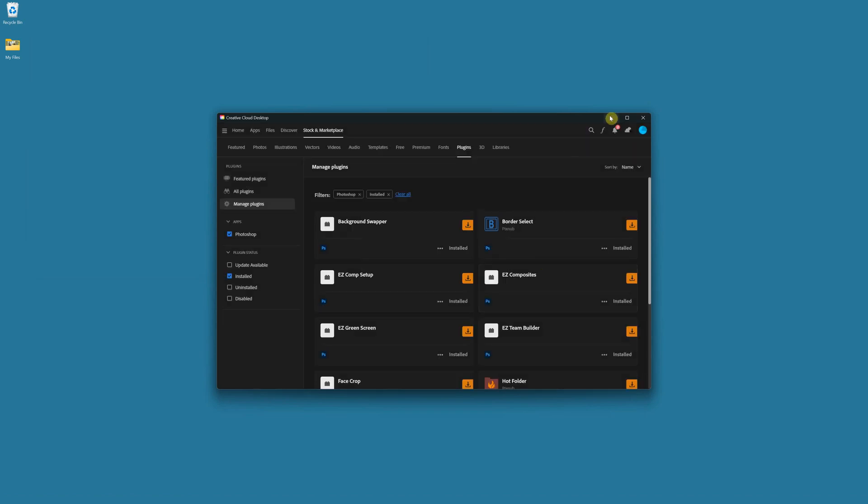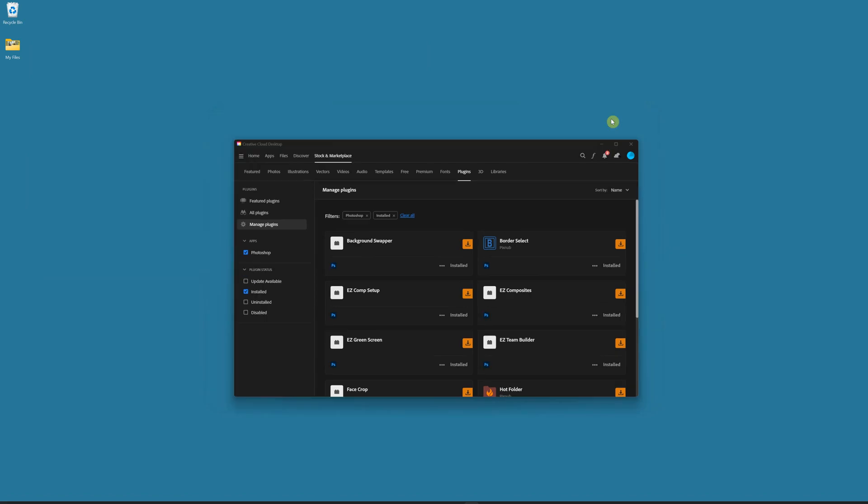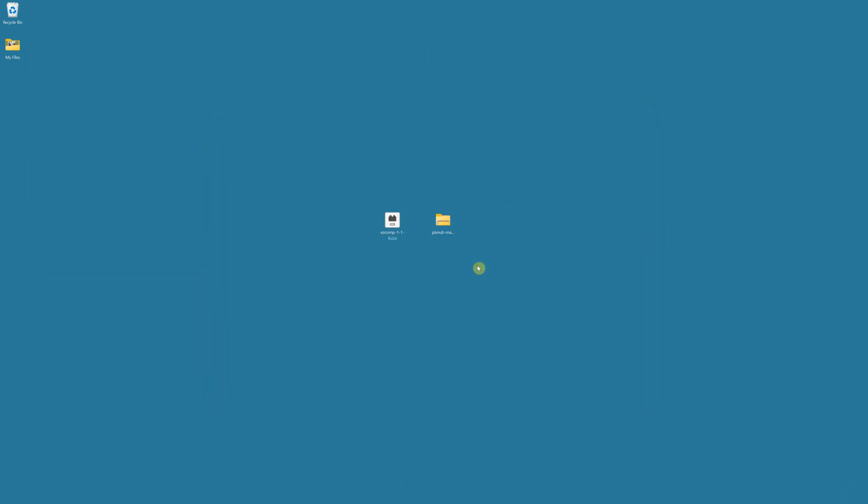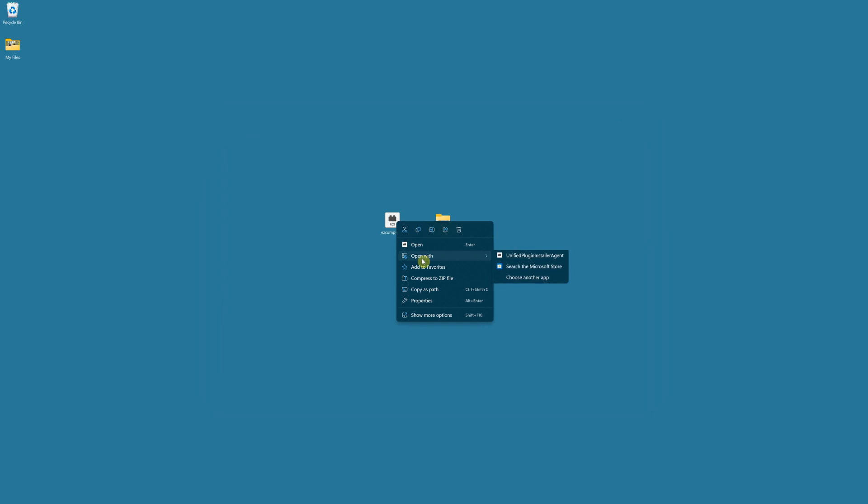So for either of those occurrences, there's also another thing that can happen too, that will say it'll try to open Photoshop and tell you that it's not a valid document type. And for any of those three cases, what you'll want to do is right-click on this CCX and select Open With and see if you have an option to install with the Unified Plugin Installer Agent.